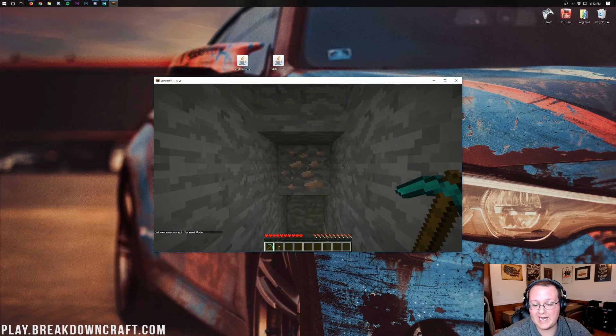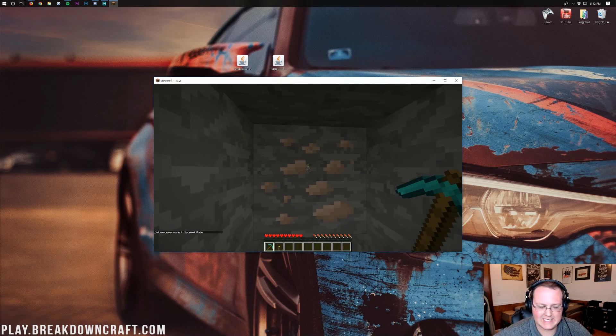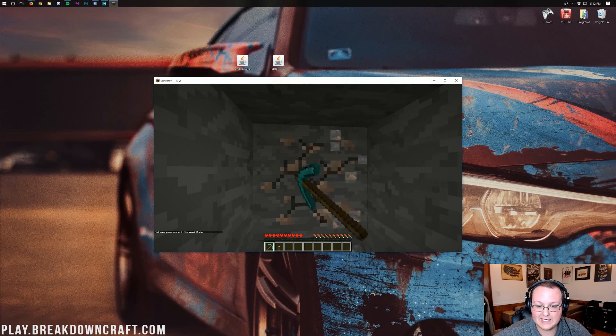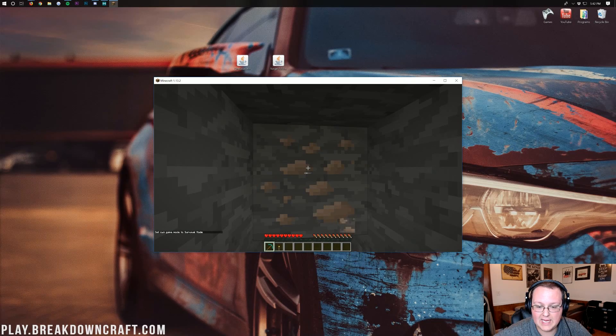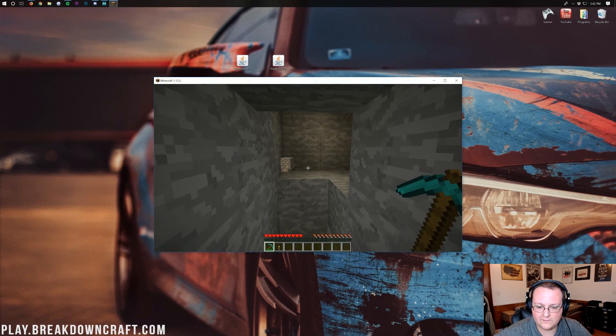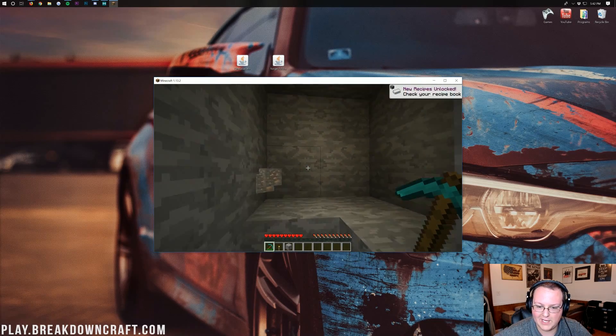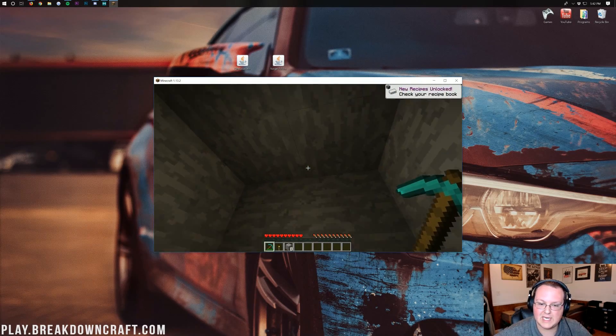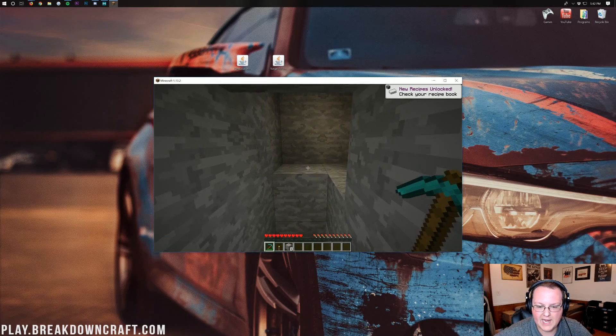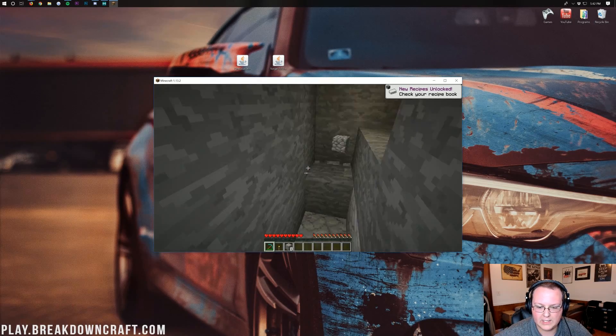So, here we have some iron. Now, we set our Excavation key as Caps Lock. So, we should be able to go ahead and click Caps Lock. And it should mine all of that. And there we go. Just like that. It mines all of that iron in one click.